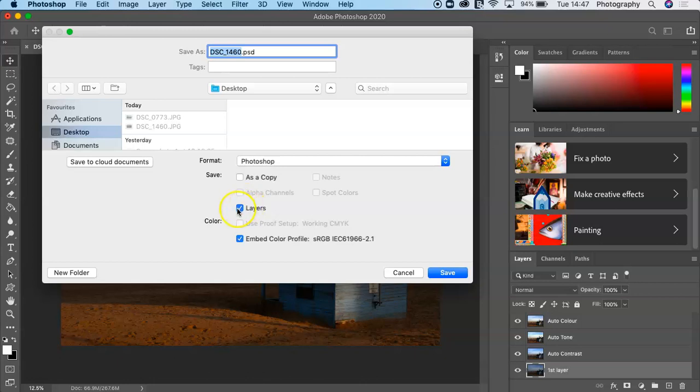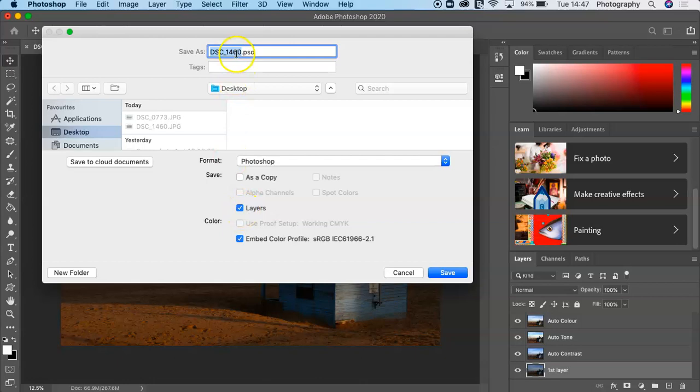This is a really useful tool because you may send your work to a client and they say, well, actually we'd like to change your logo and move it here. Because you've got your layers, you can make those adjustments very easily. We go yes to the layers. Remember, make sure you know where it's been saved.